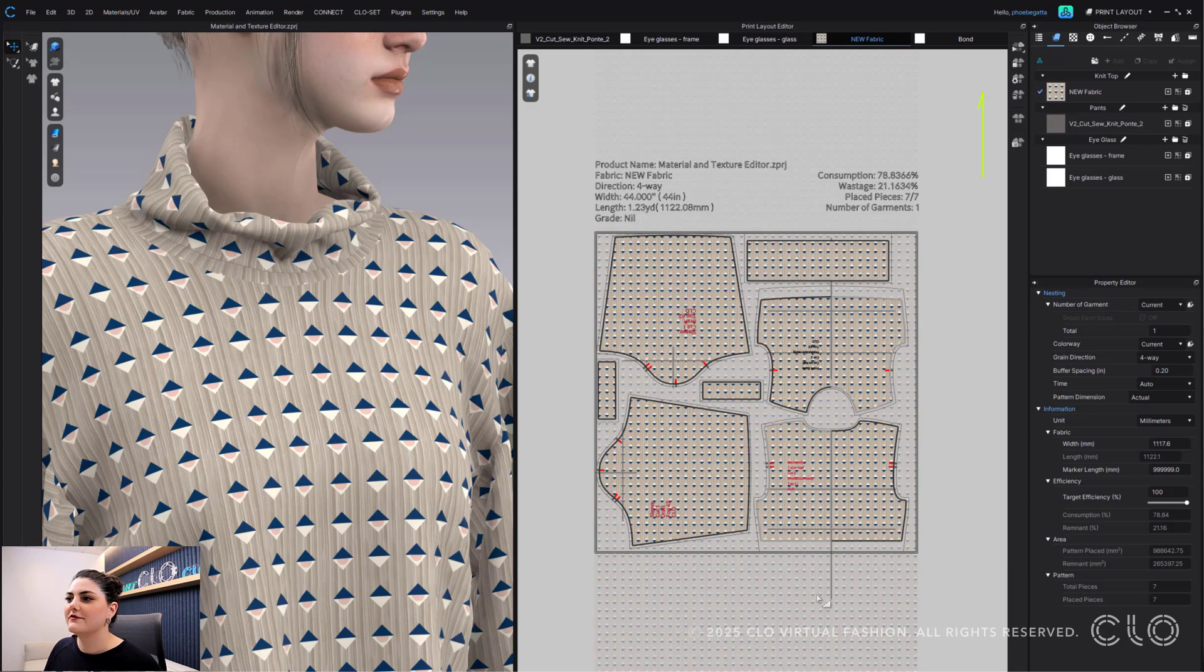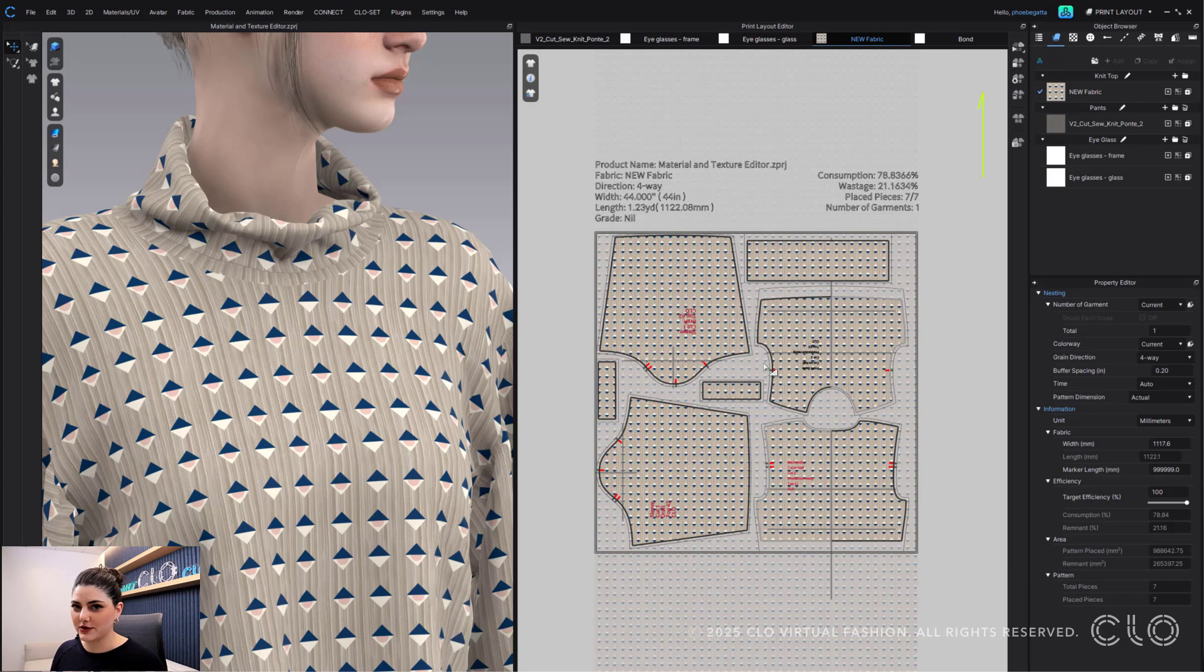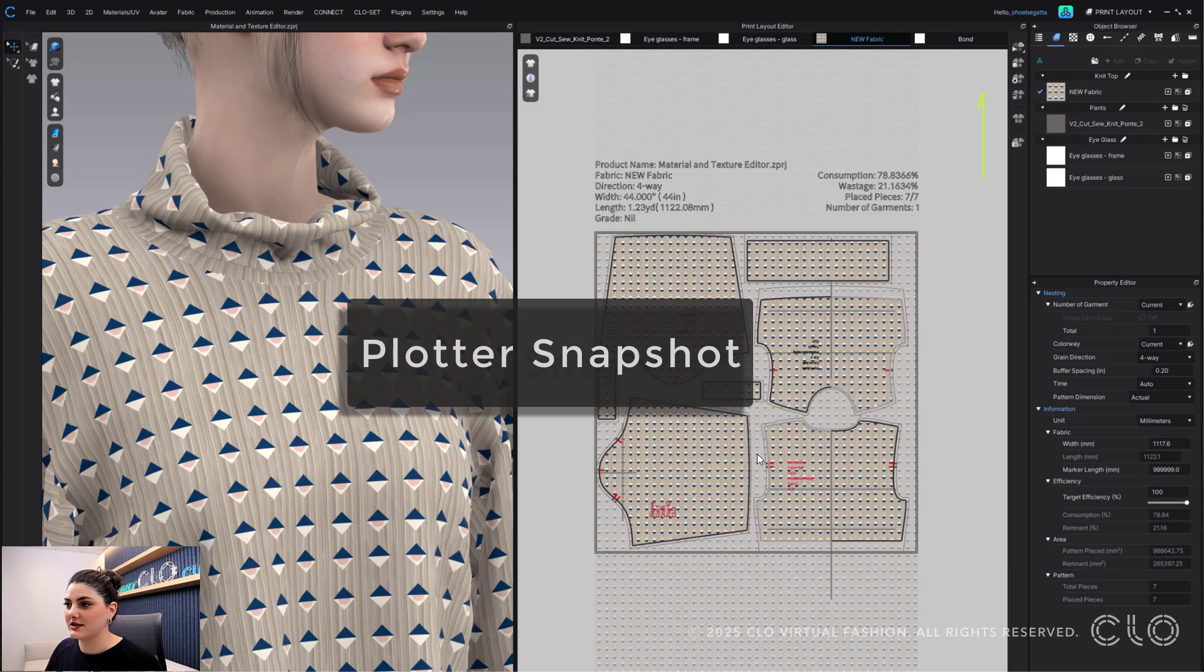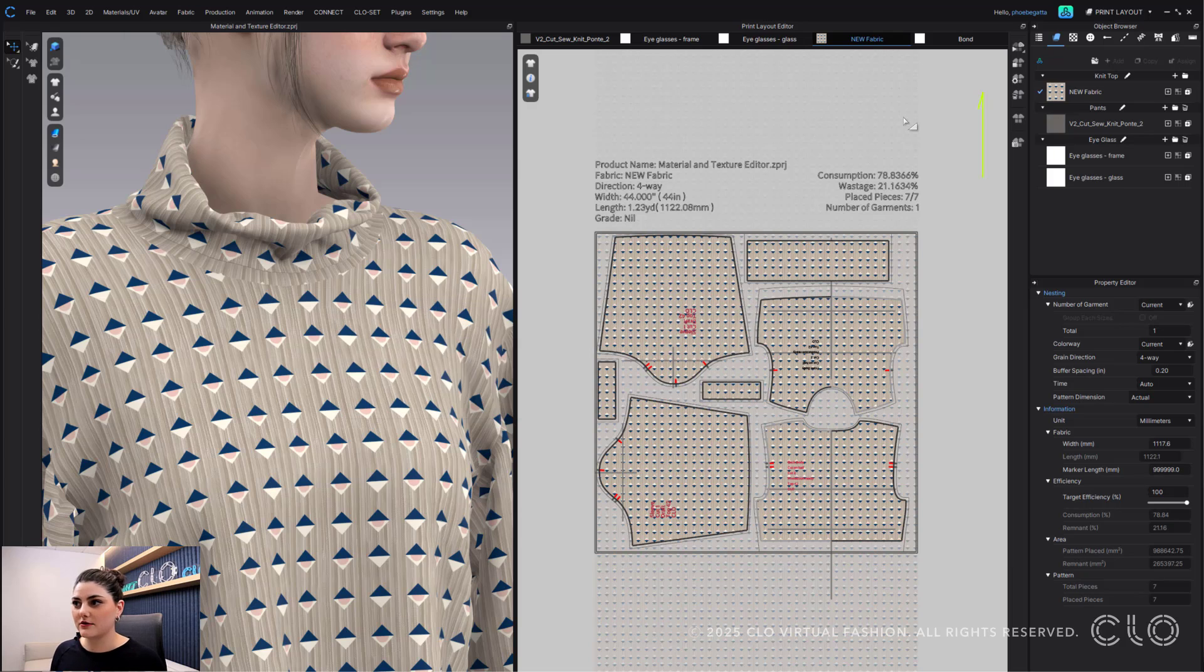I've nested it, I've added in seam allowance, I'm ready to export this out to my plotter. I even got some annotations in there. There's a few ways in which you can export out to a plotter.